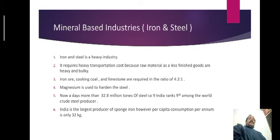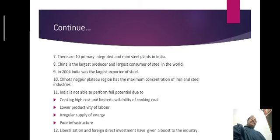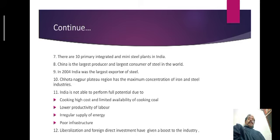However, the per capita consumption of steel per annum is only 32 kg. There are no primary integrated and mini steel plants in our country. China is the largest producer and largest consumer of steel in the world. According to 2004 data, India was the largest exporter of steel.